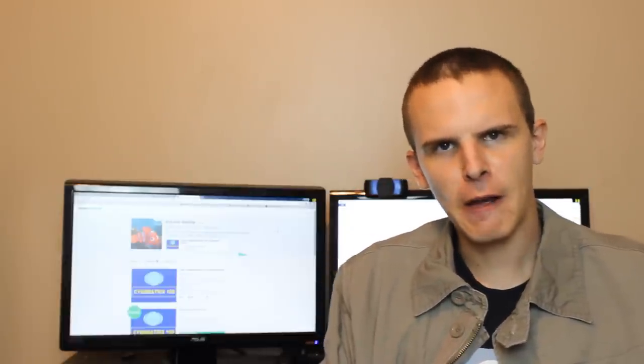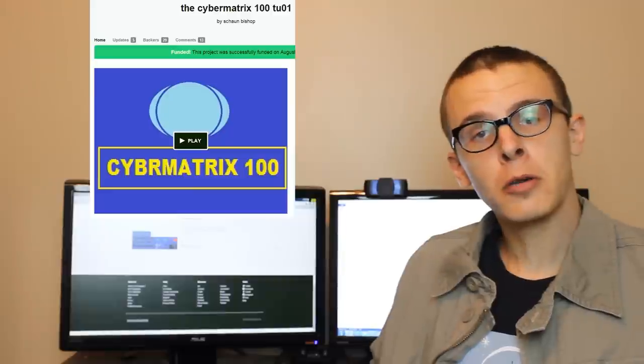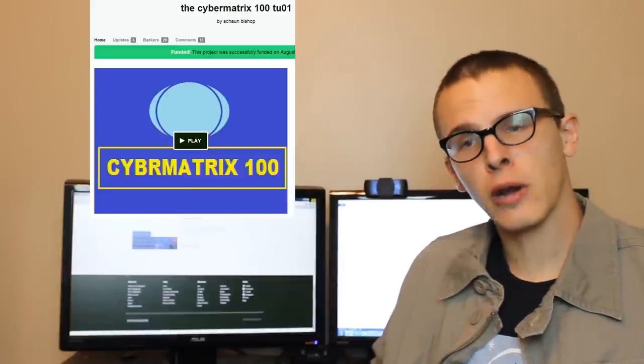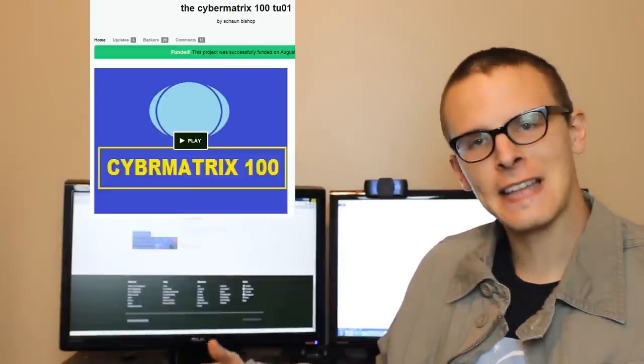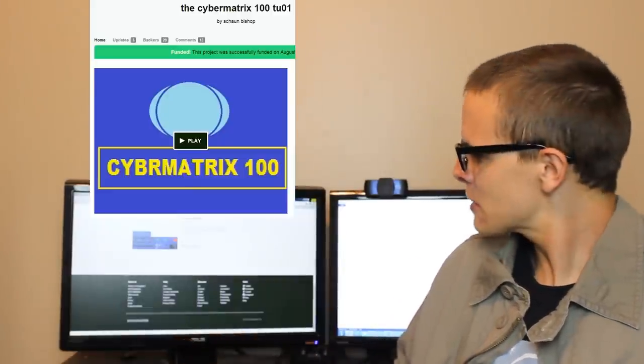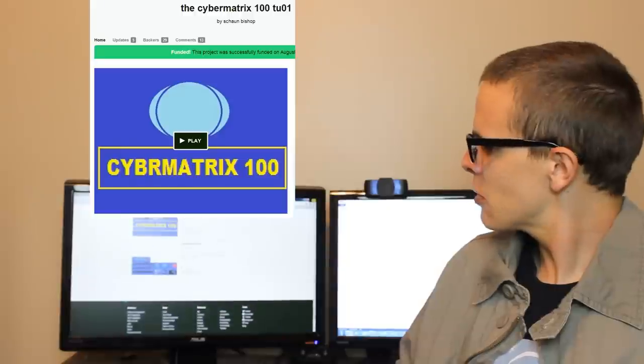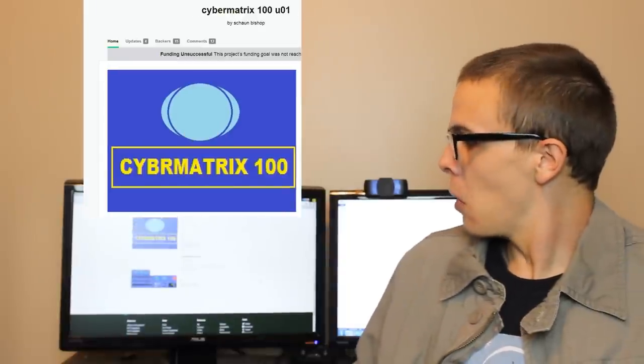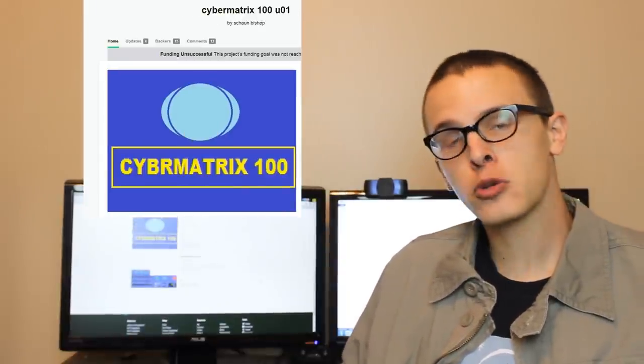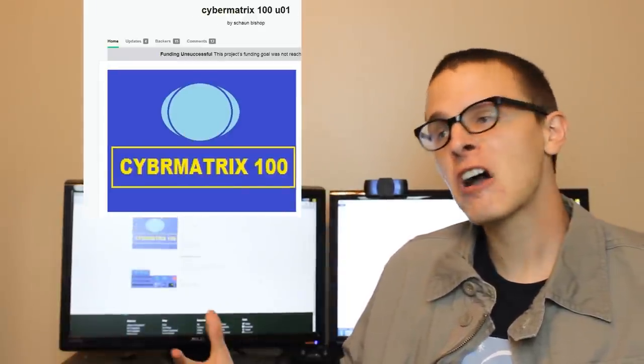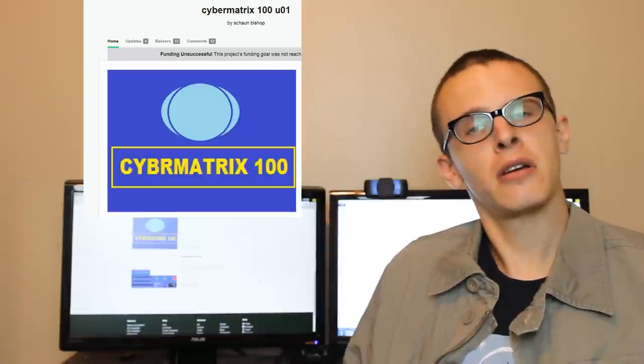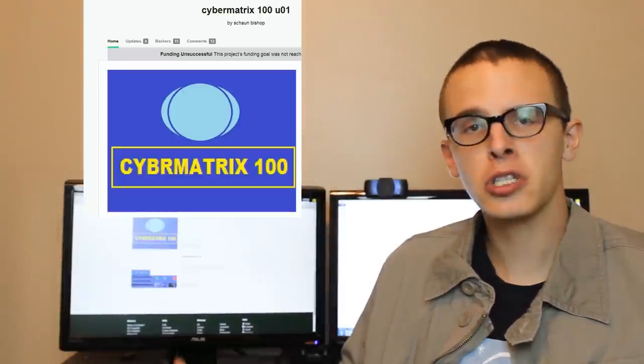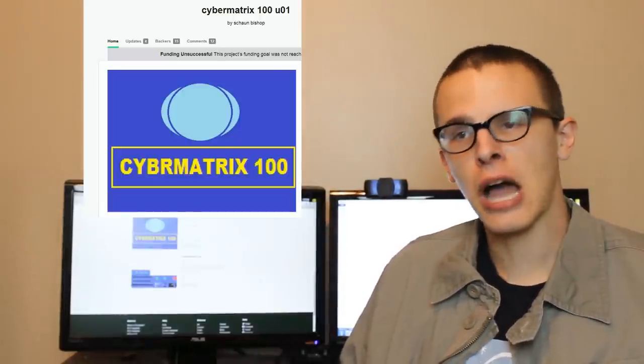Okay. So you have the Cybermatrix 100. We've seen that. Thanks very much. Let's see what your next project is. Oh, Cybermatrix 100 again. All right. So you have a history of lying, stealing, backstabbing, of funding unsuccessful.